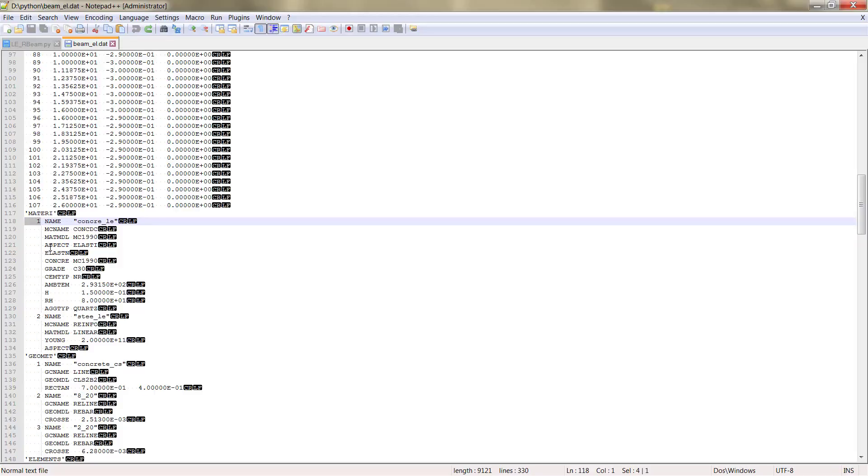When we assign to the element a specific material, we assign this number. In total we have two materials that correspond to the concrete and the steel.